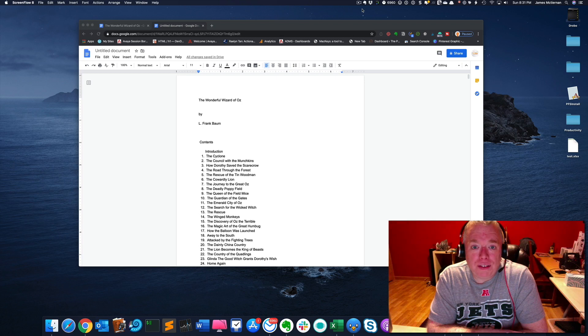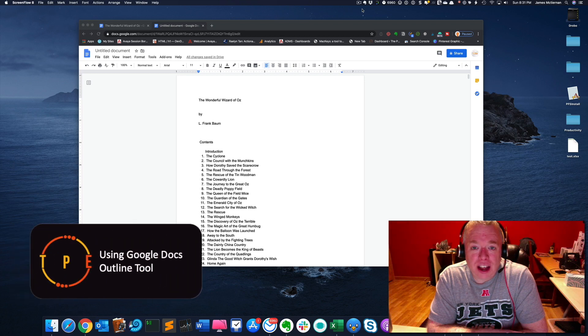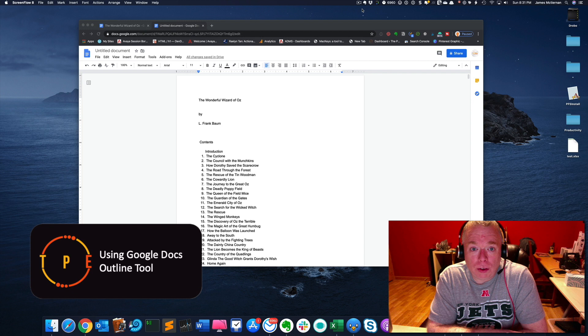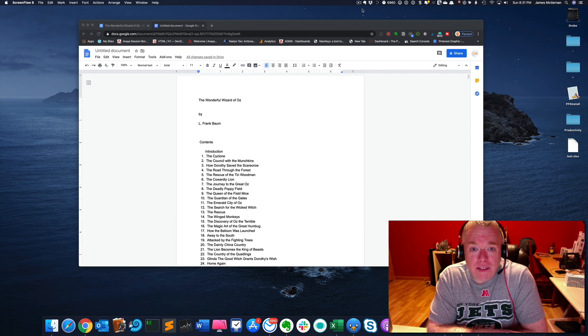Hi, this is Jimmy from The Productive Engineer, and today I'm going to show you how to use the Google Docs Outline tool to quickly navigate throughout your larger documents in Google Docs, so stay tuned.